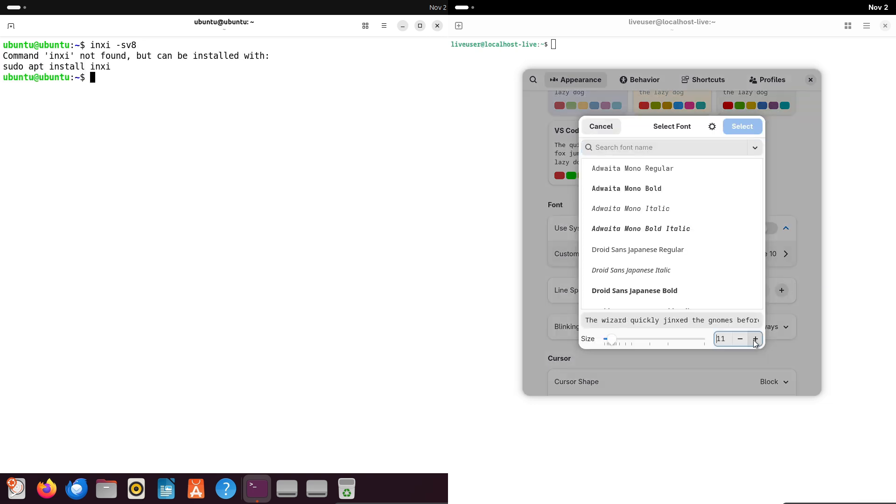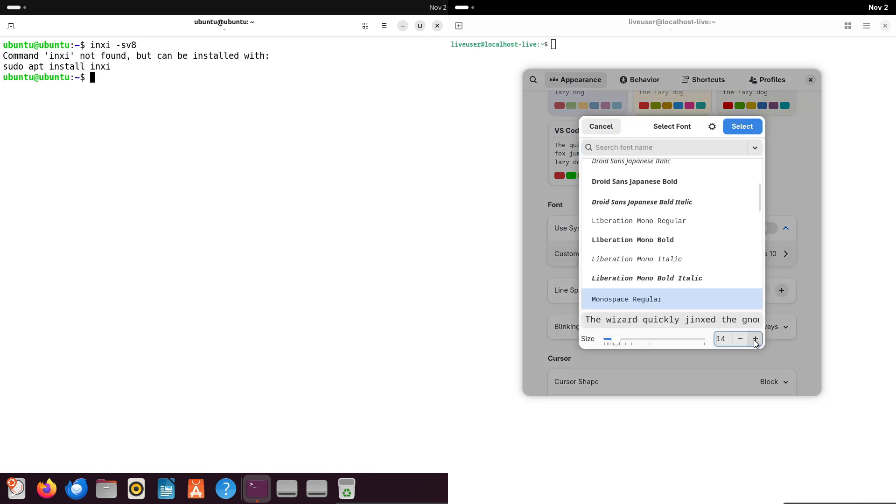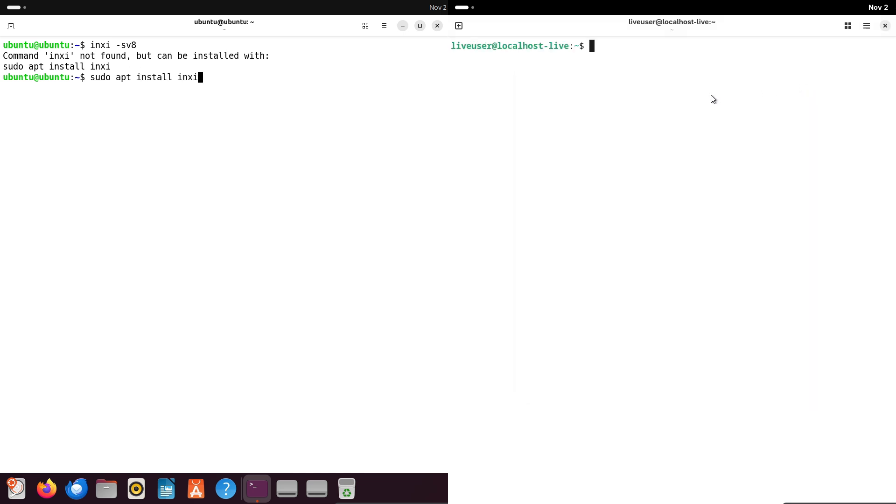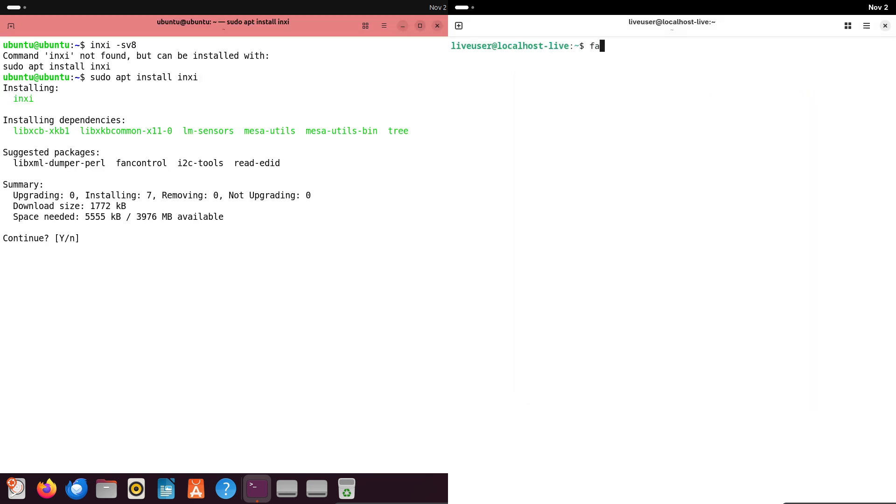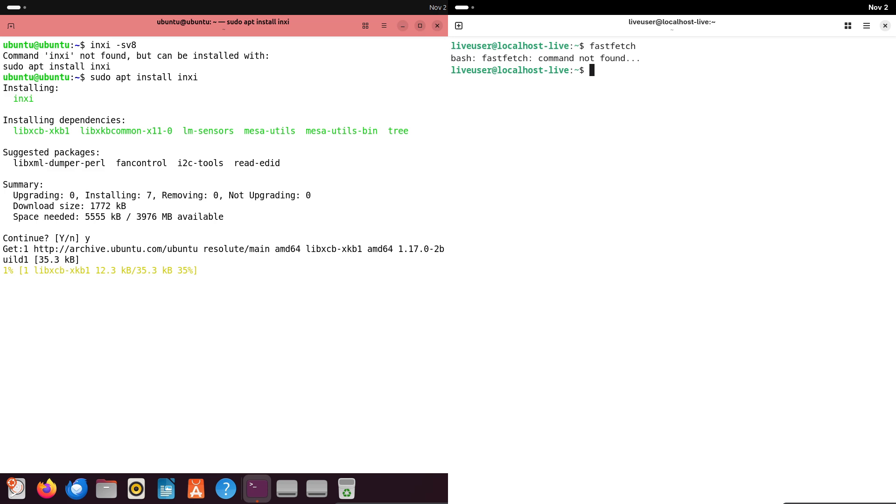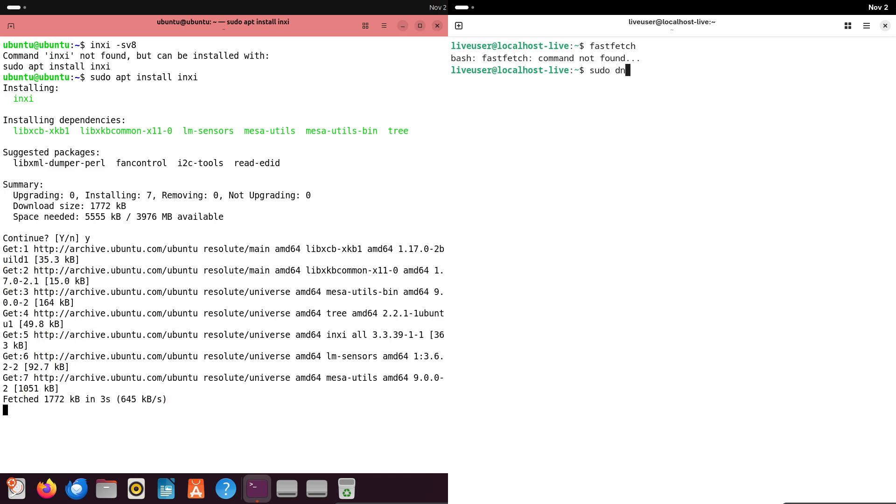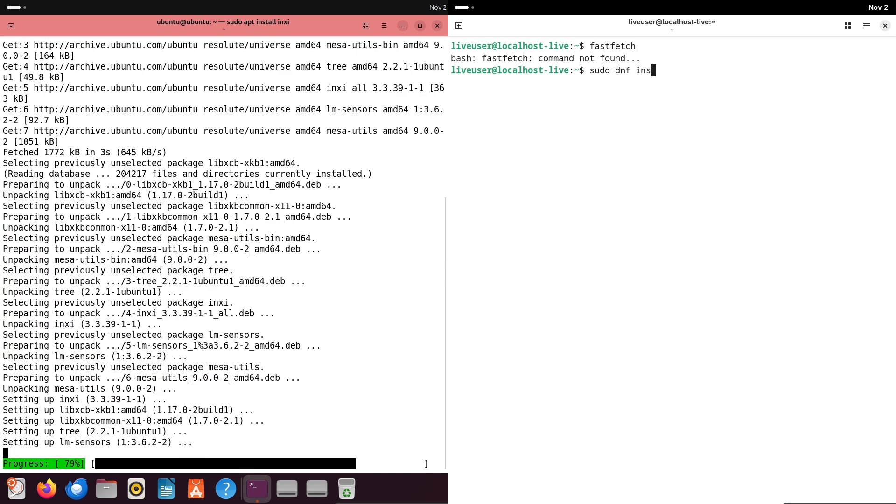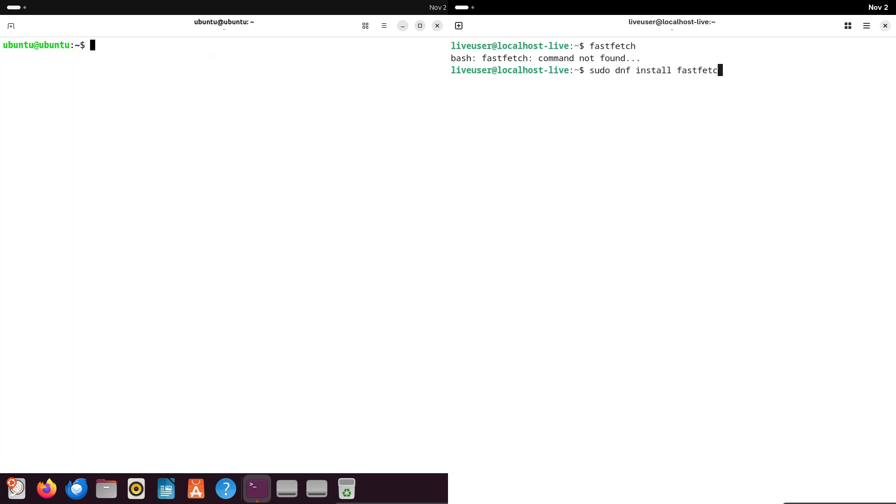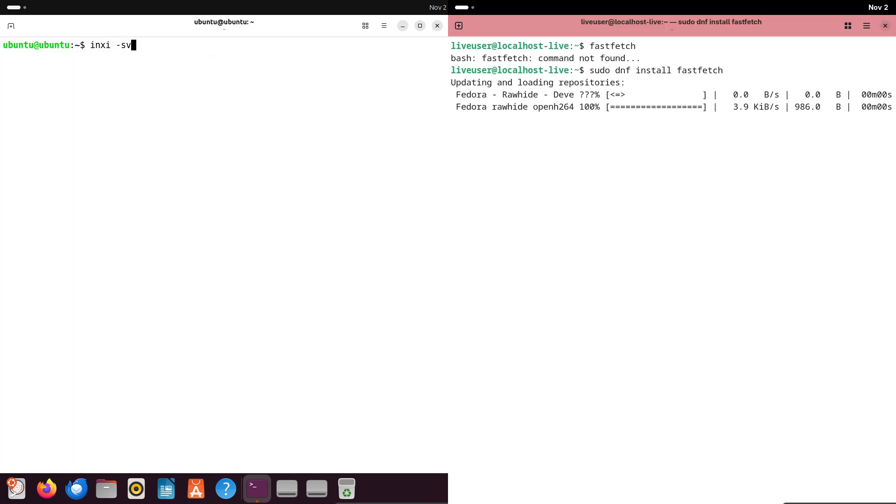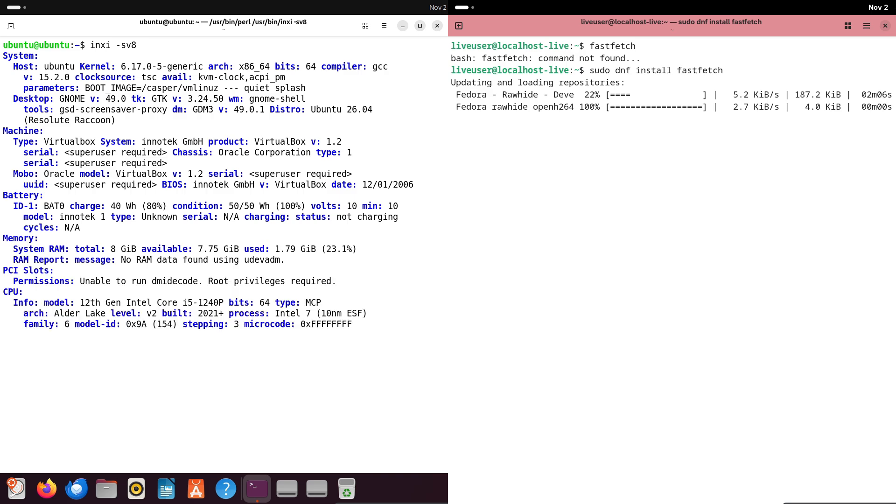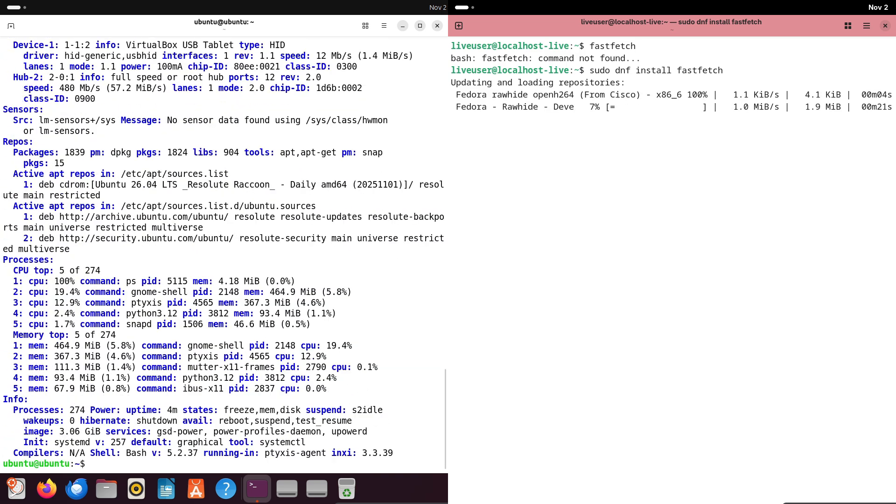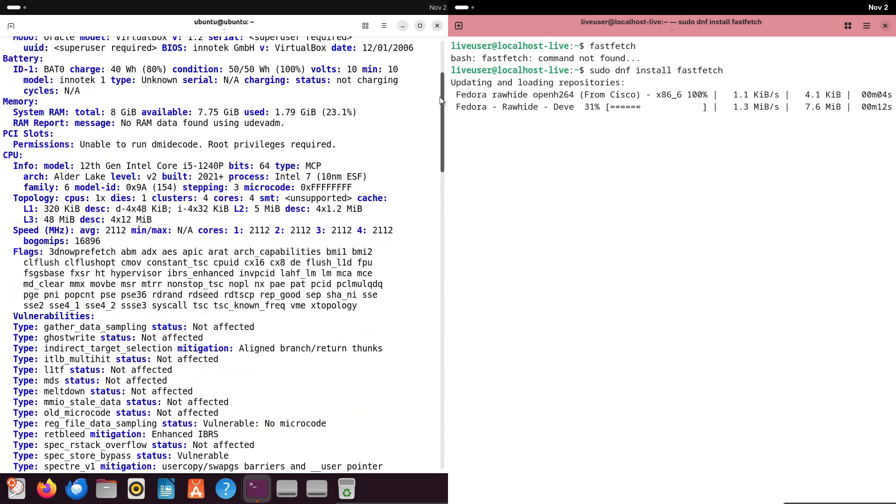Fedora meanwhile leans heavily into Flatpak, another universal format that's distro-agnostic and sandboxed for security. Flatpak is available on both, but Fedora integrates it seamlessly.